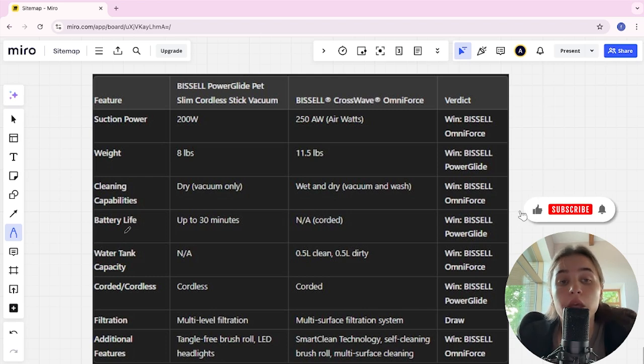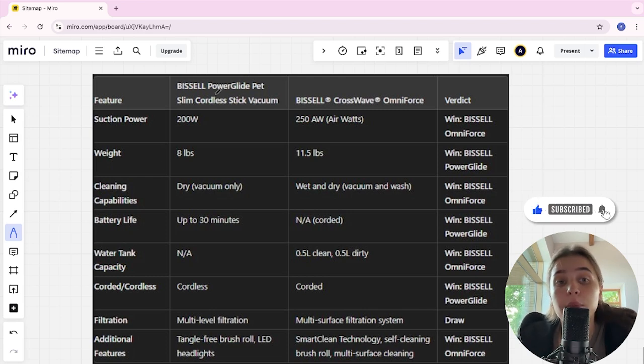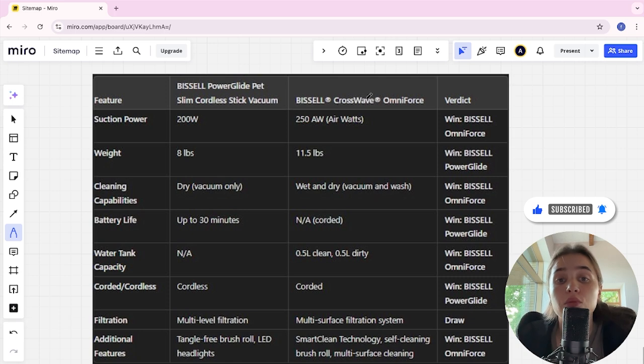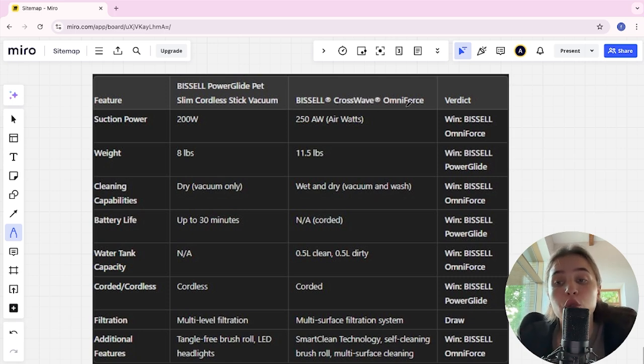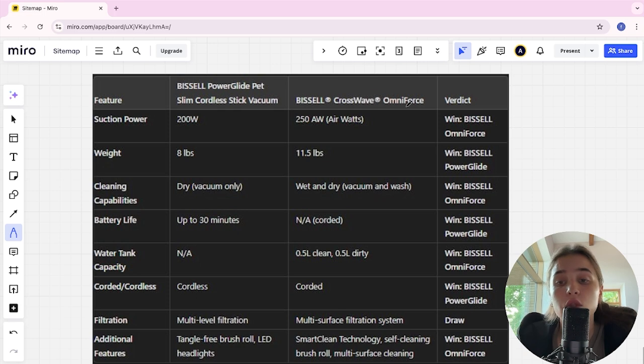Hello everyone, today I will be comparing the Bissell PowerGlide Pet Slim Cordless Stick Vacuum and Bissell CrossWave OmniForce. Be sure to watch to the end and I will tell you which is better. Links to all the products are in the description, let's start.